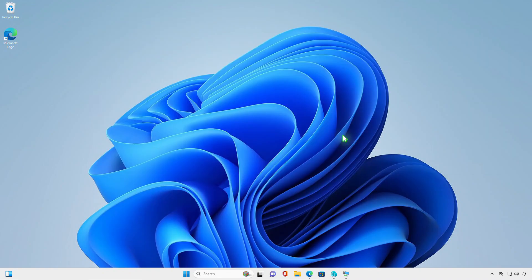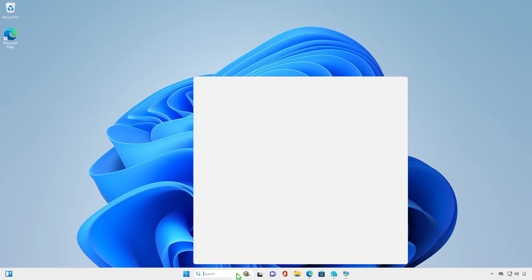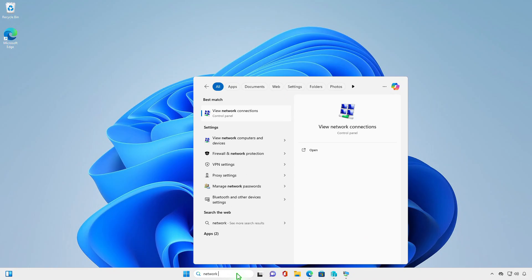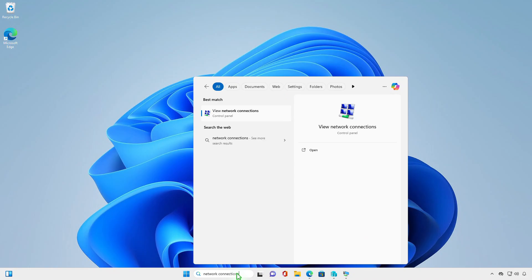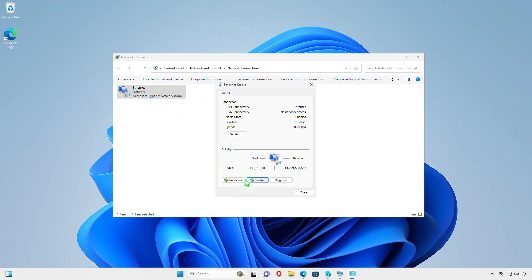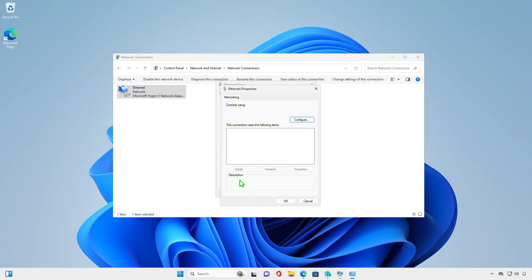The first and easiest way is to search for Network Connection in the search box. Then select the View Network and Connections result under the Best Match. From here, you can configure the network adapter as you need.